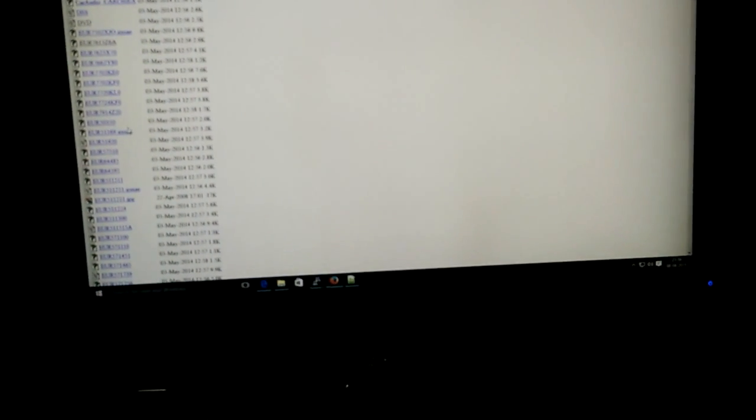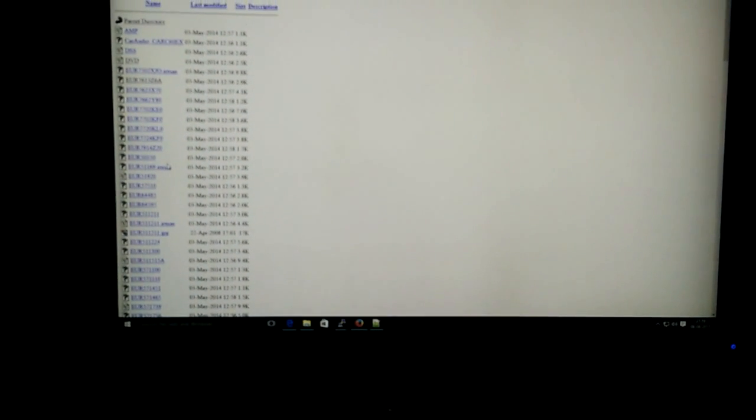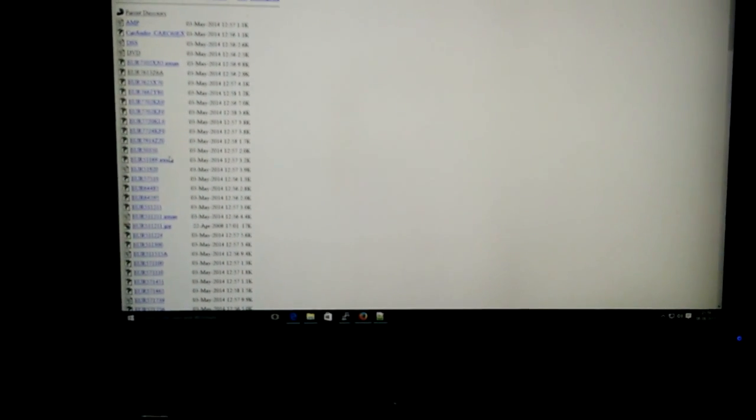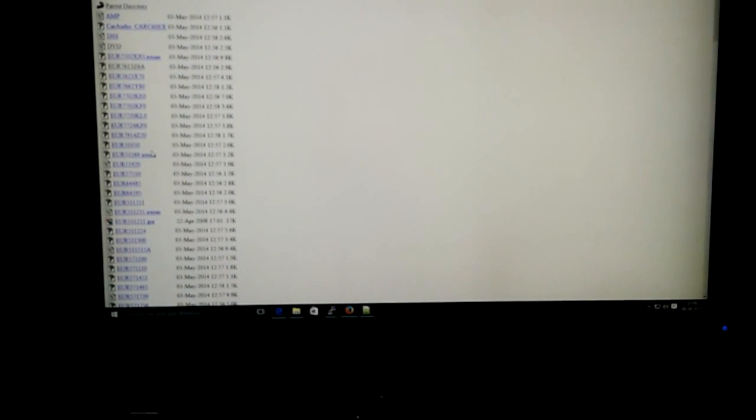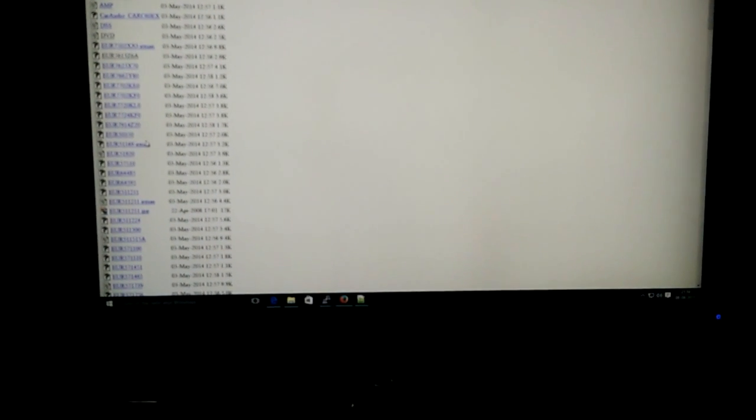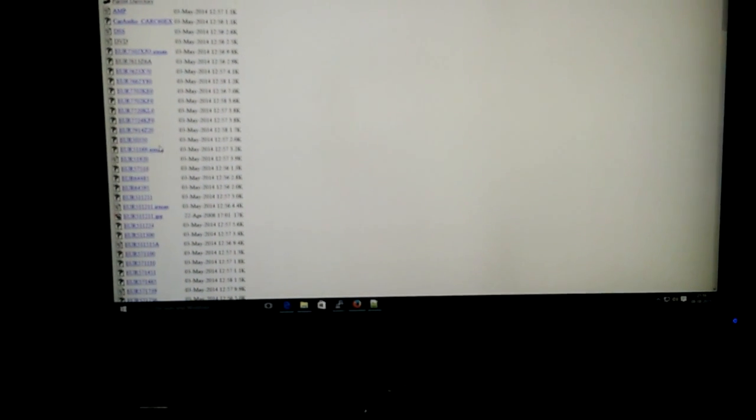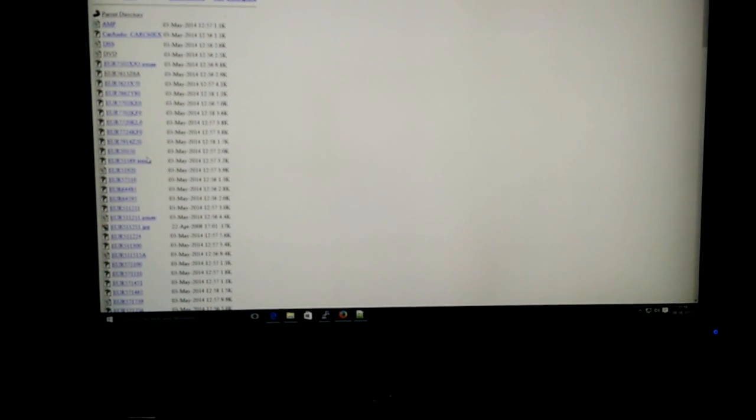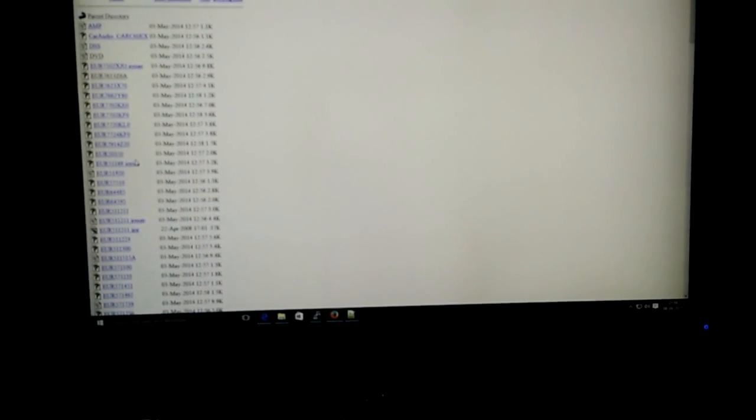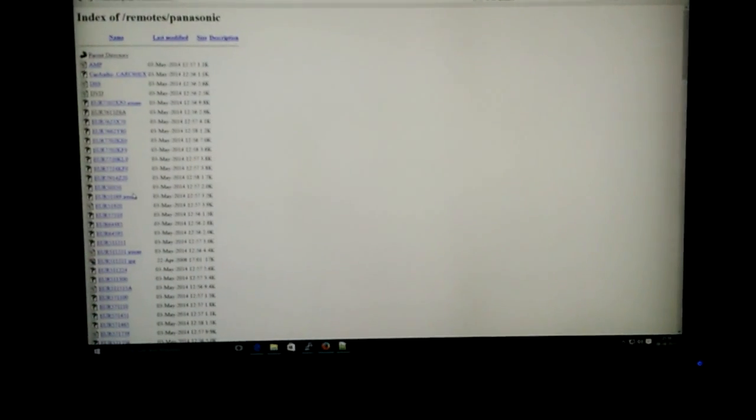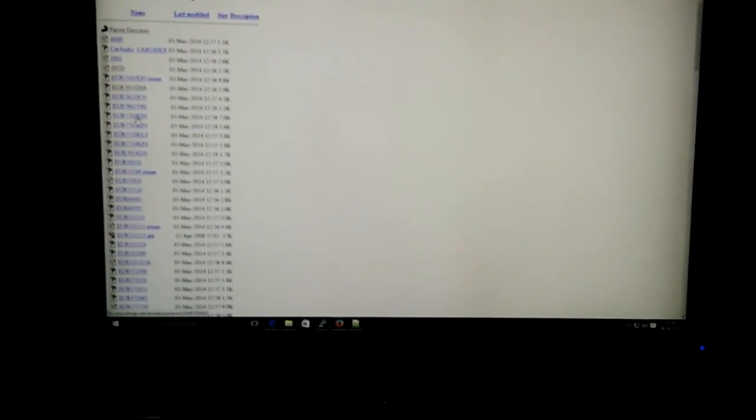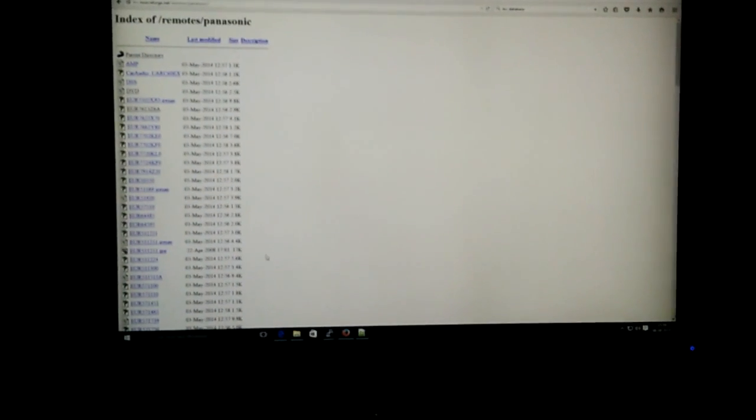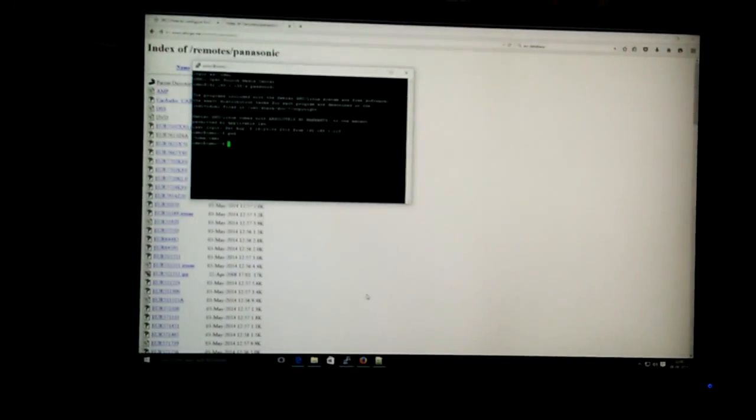At this point, we have two options. Either we can pick up a config file from the database, the config file for our remote, and just put it in the Raspberry Pi and use it. The other option is to record all the keys manually. It may take 10-15 minutes, but it's a one-time task. We never need to do it again. If you have a config file for your remote, go ahead and use it. If you don't, we can always record the keys manually.